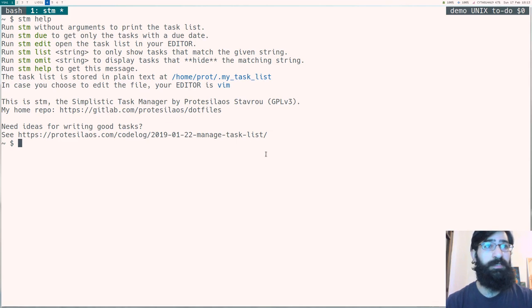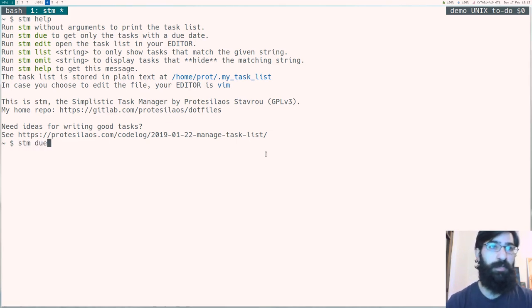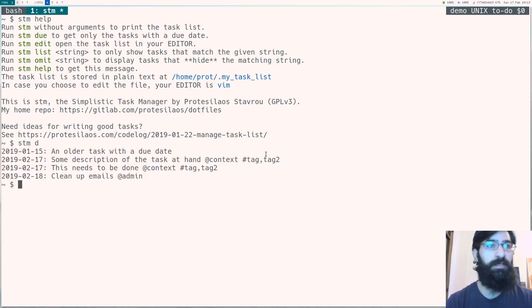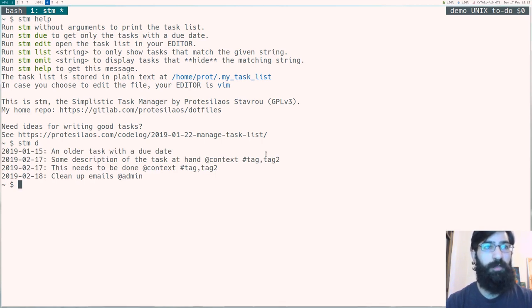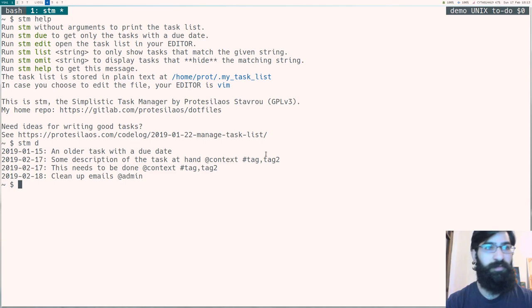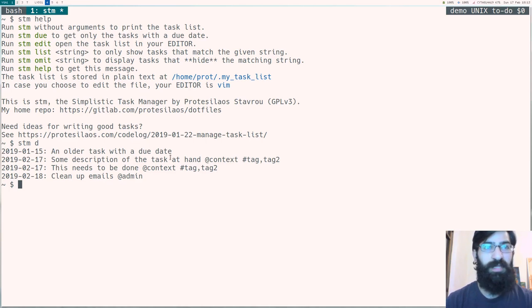So let's start with the stm-due. So if we type this command or stm-d, it will only display the tasks that have a due date assigned to them. So what we see here is, again, if you have noticed the presentation, is the date and then the description of the task.